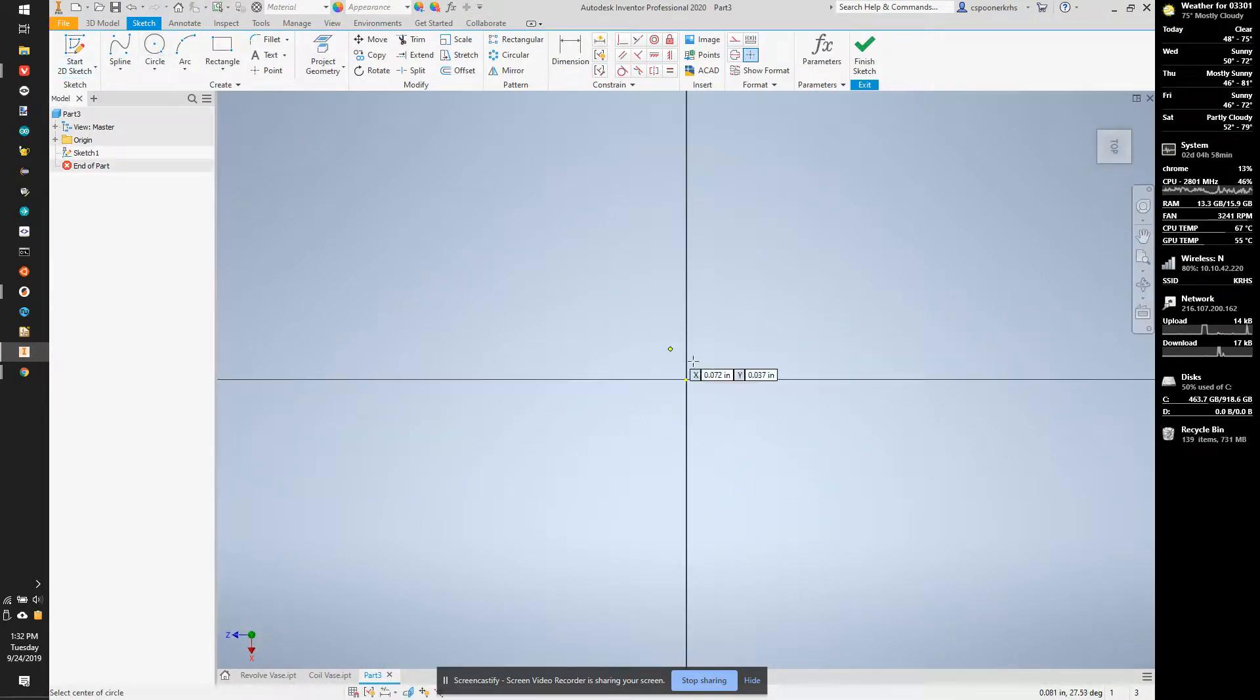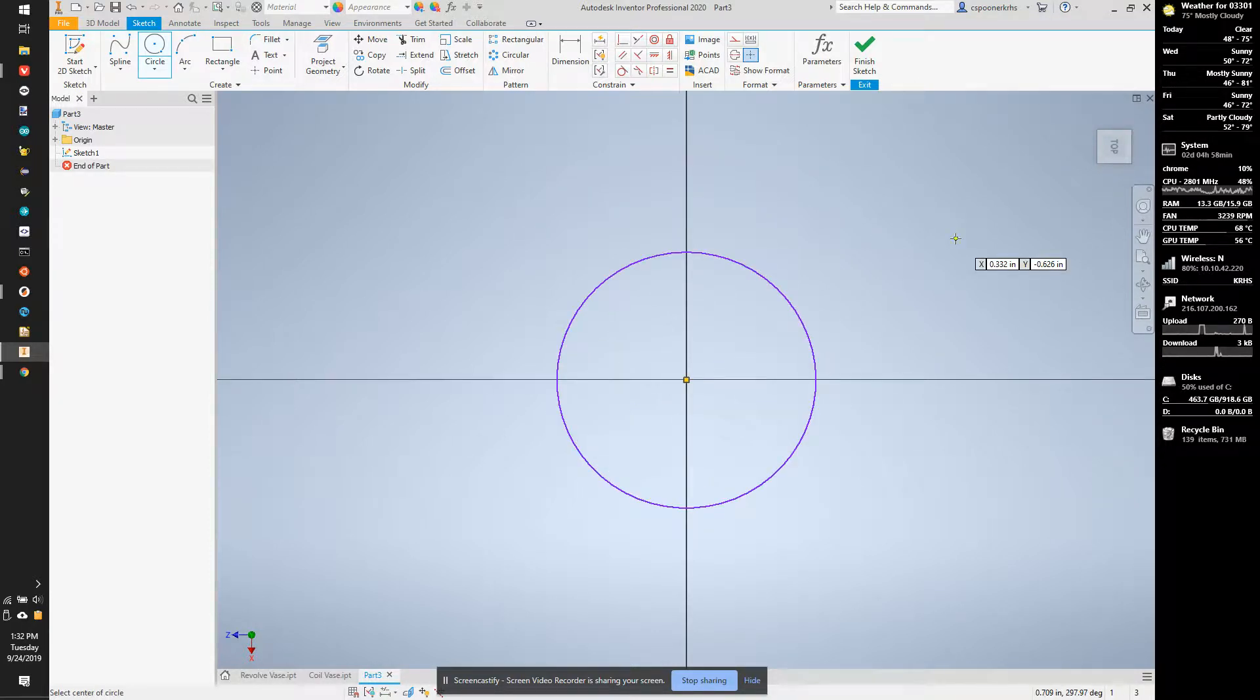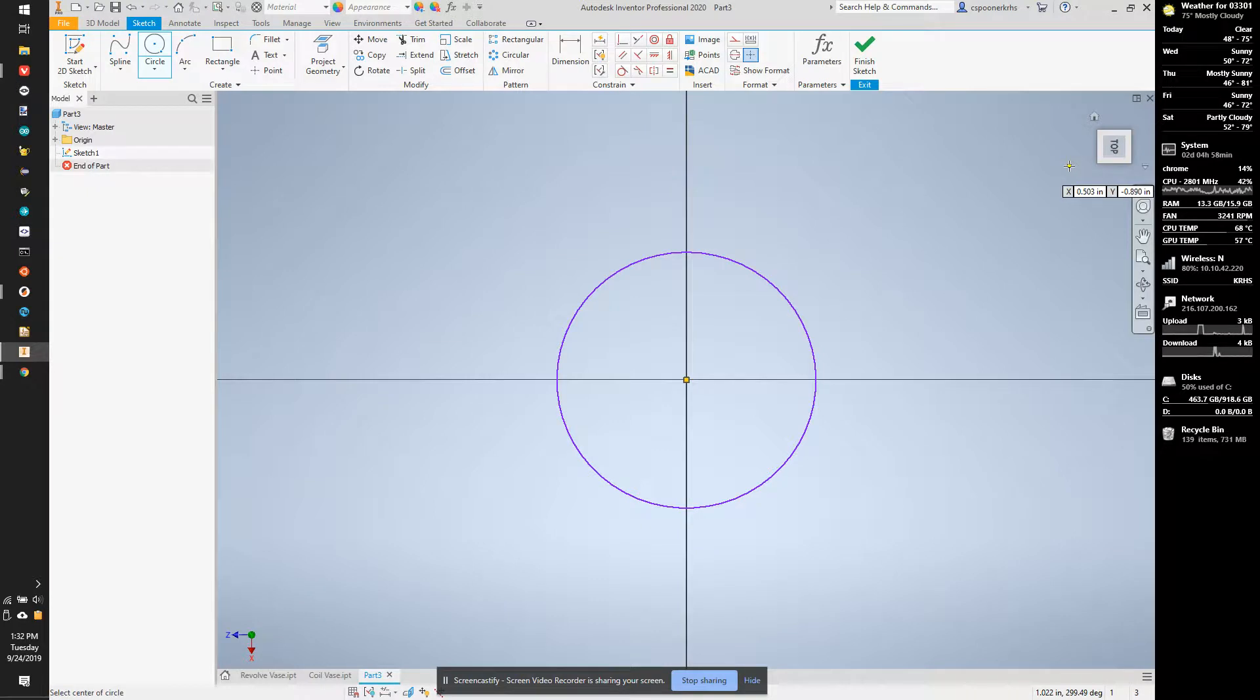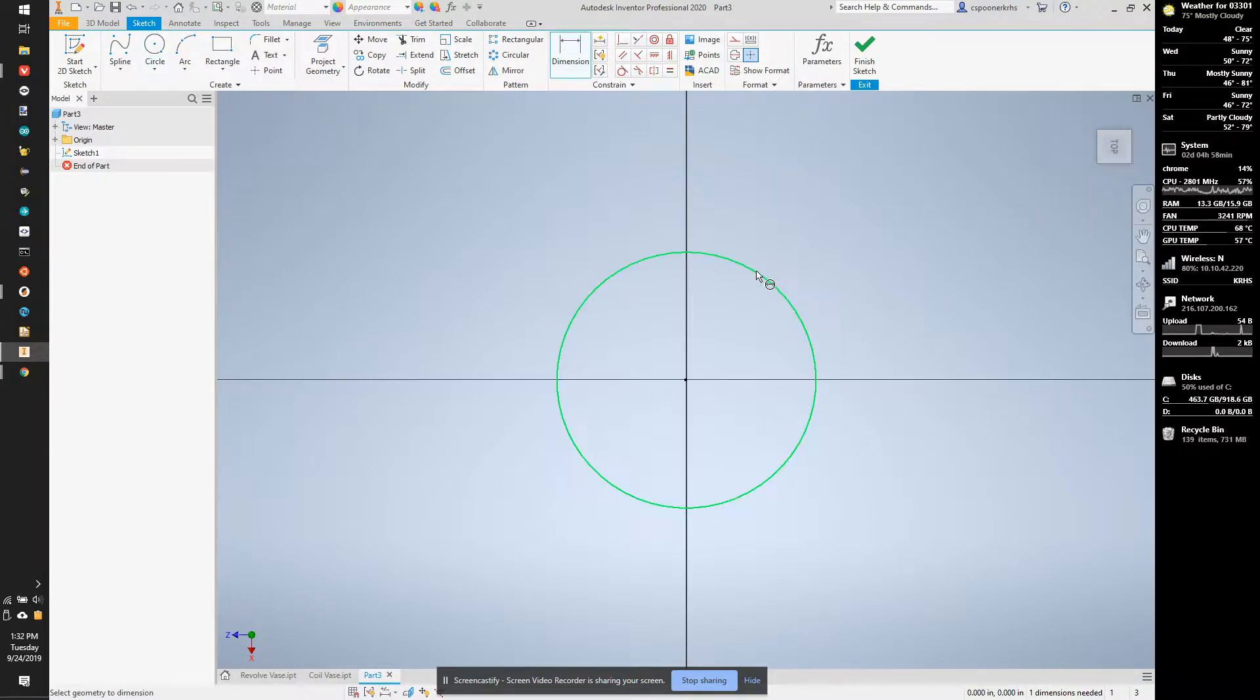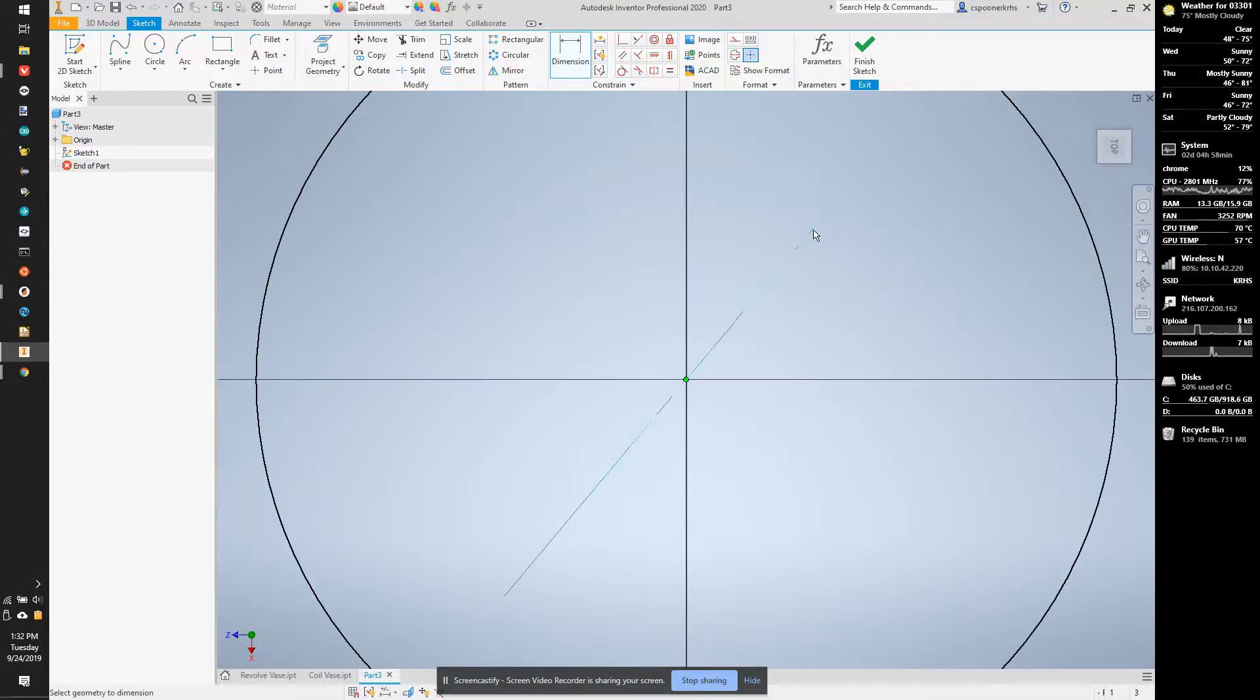I'm going to draw a circle. This could be a square or other shapes, but I'm going to do circles because circles make the most sense for vases. I'm going to dimension the circle to be 2 inches in diameter.